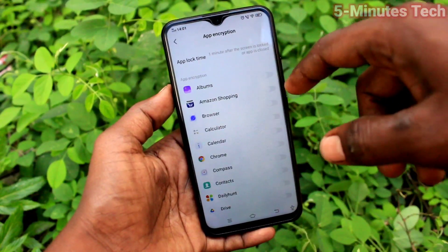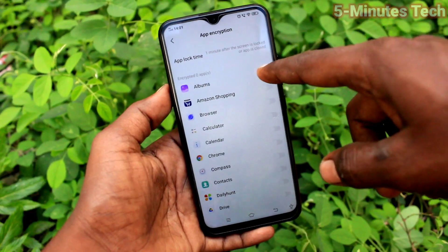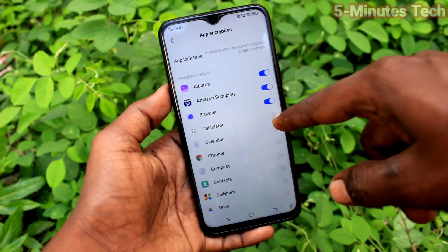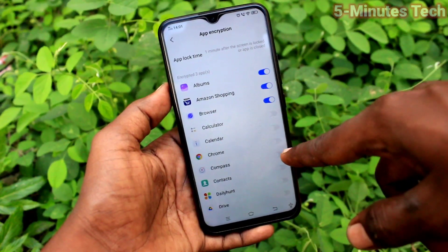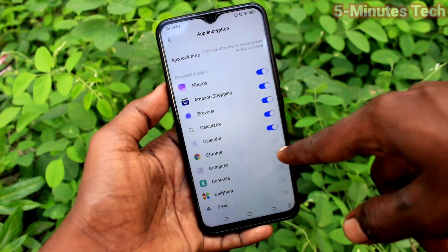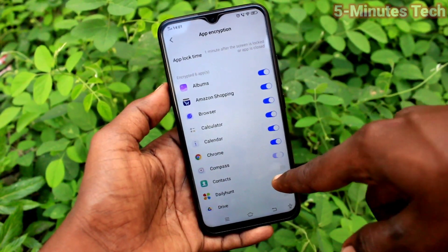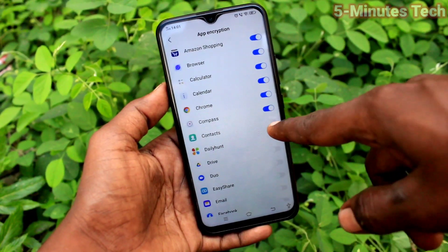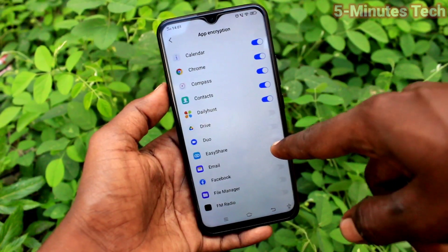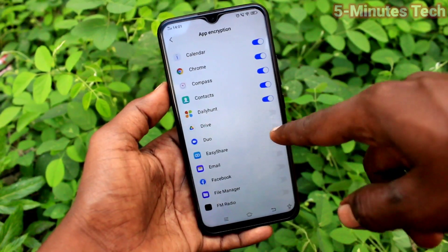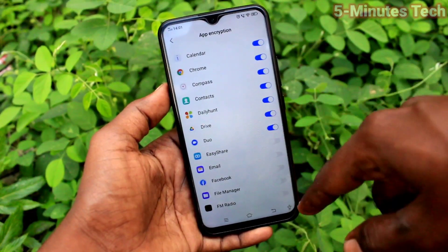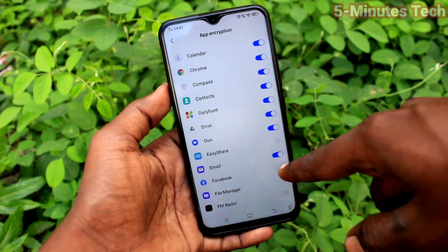Here you can select the apps which are to be locked as per your wish. I select Album, Amazon Shopping, Browser, Calculator, Calendar, Contacts, Google Drive, Duo, etc.